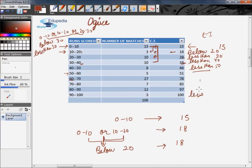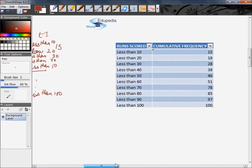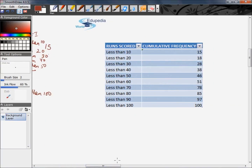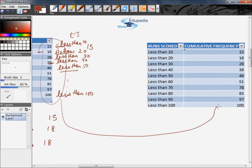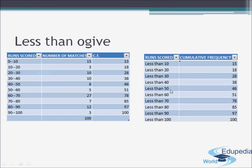That is, write the upper limits corresponding to the given cumulative frequency prefixed with 'less than.' Therefore, for the last term it will be less than 100, and for the first term it will be less than 10. A clear tabulated form shows runs scored in one column and the corresponding cumulative frequencies in the other. We can then plot these two columns in a graph, using the x-axis for the upper limits — 10, 20, 30, 40 and so on — and the y-axis for the cumulative frequency.